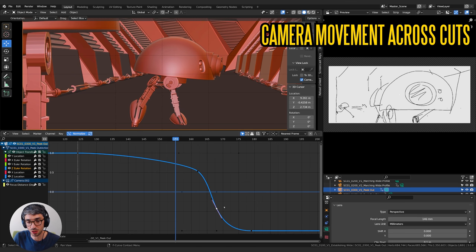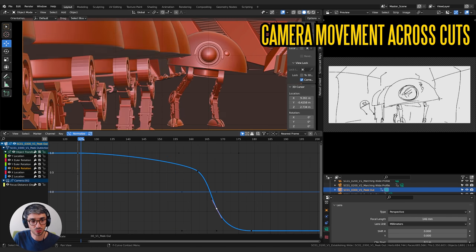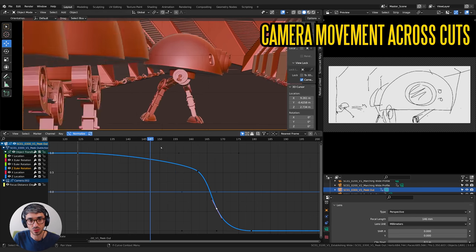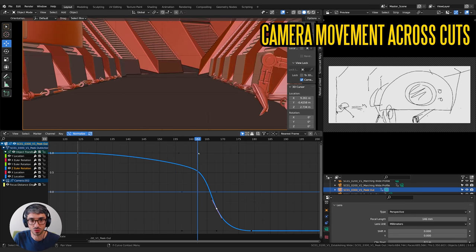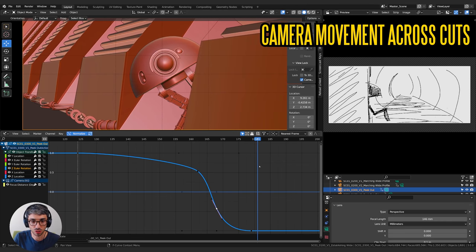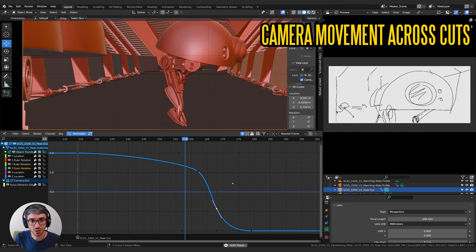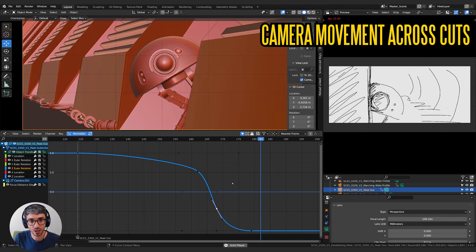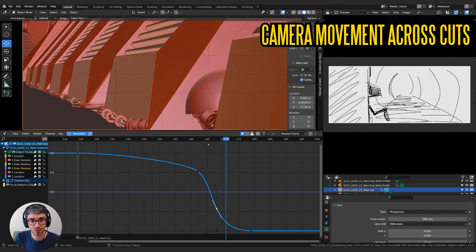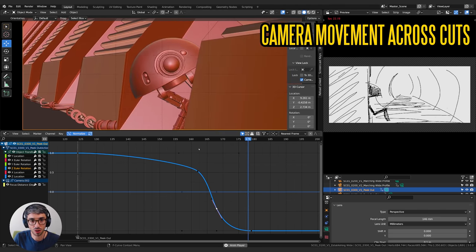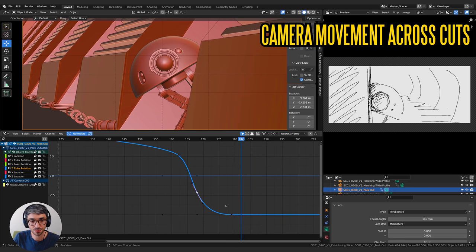This is something you could do with any kind of animation but specifically with cameras it's really useful to make sure you've got good motion.